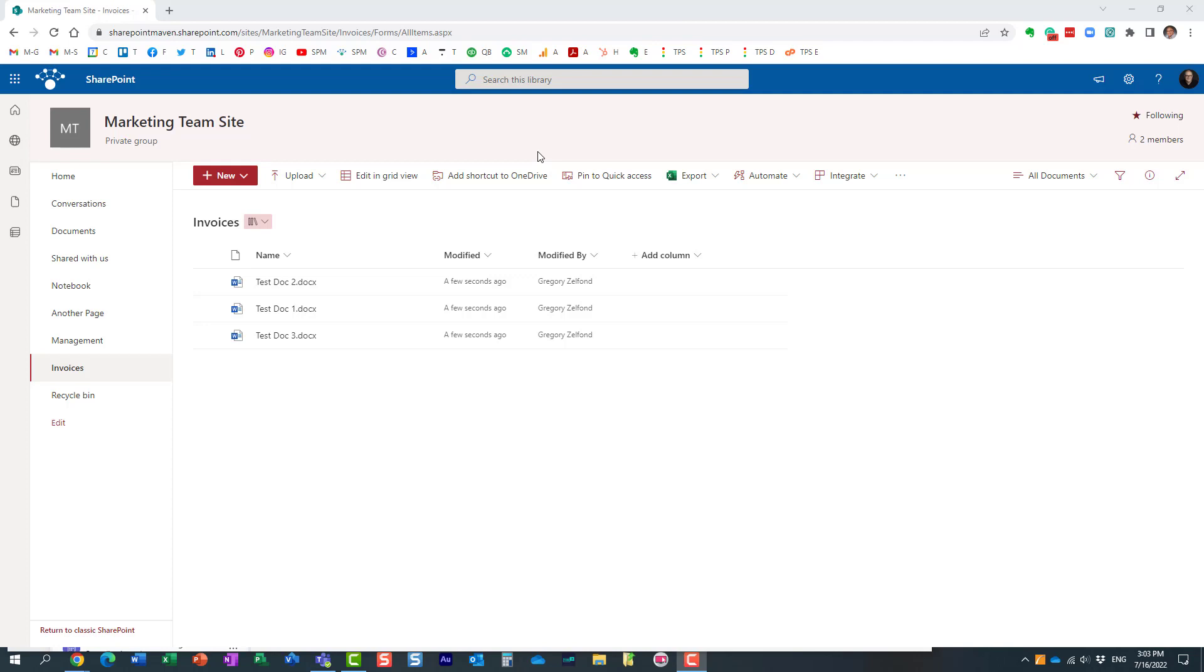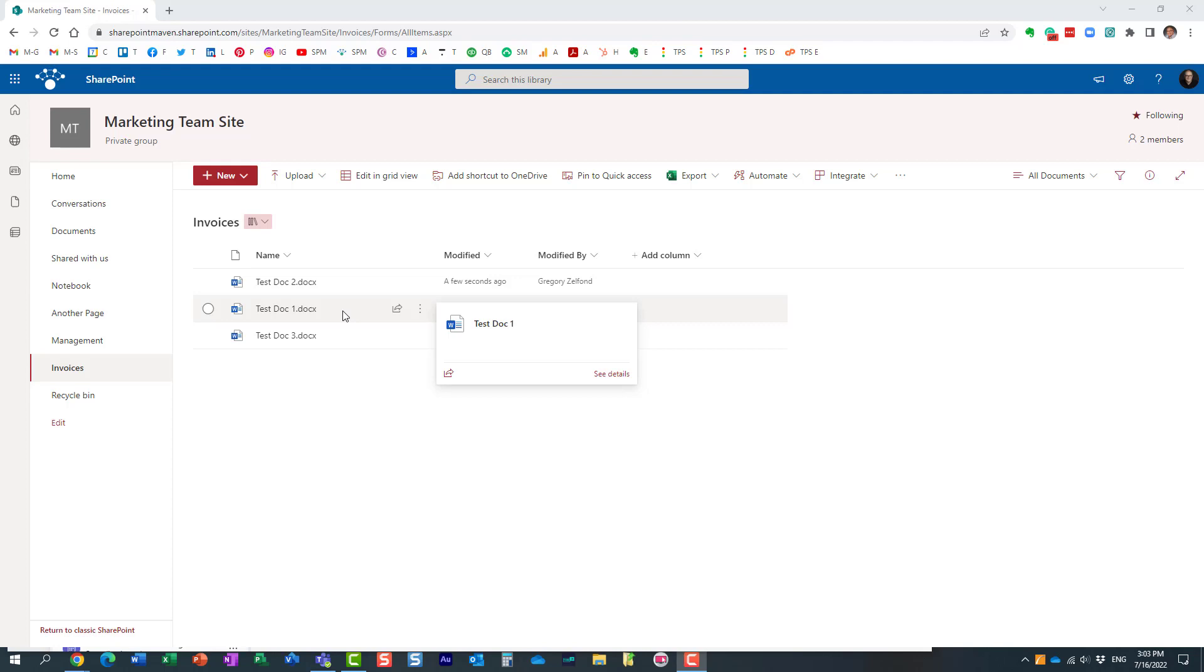Let me explain a use case. I have this library of invoices and I need to get an approval on one of the invoices before I process it, before I pay it. I just need an approval from one of my colleagues.